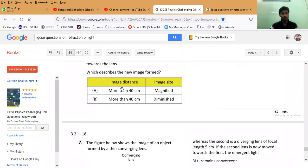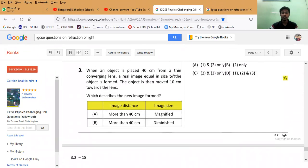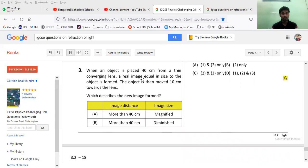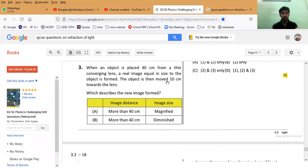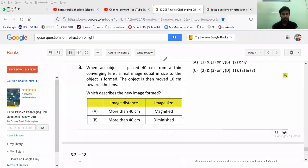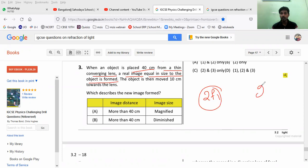For example, this question: when an object is placed 40 centimeters from a thin converging lens, a real image equal in size to the object is formed. Equal in size means the object has been placed at 2f. So the image forms at 2f2. As we know, when the object is at 2f, magnification equals minus 1.